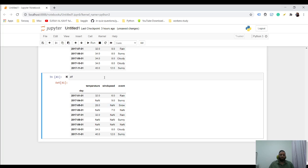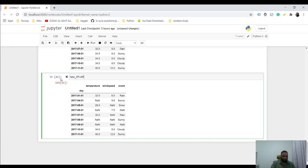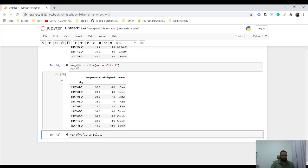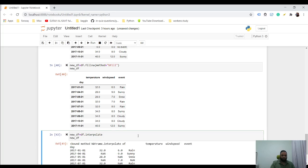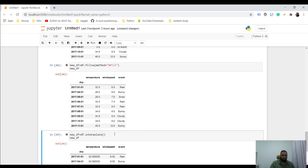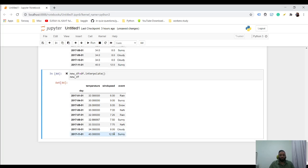So what that does is it will try to fill in the value with something that's very close to this. So if you see now, new df, I think we have to do this.